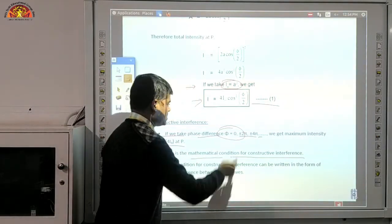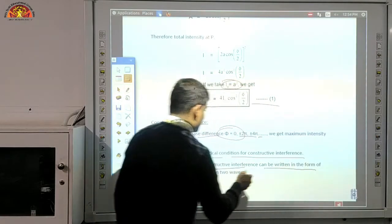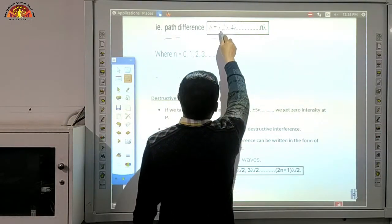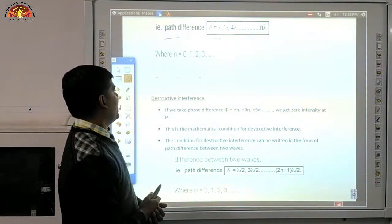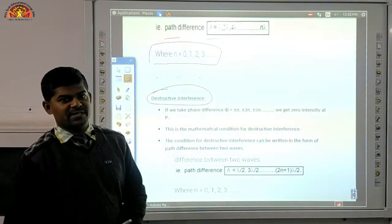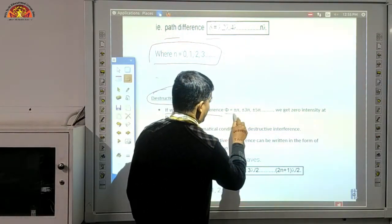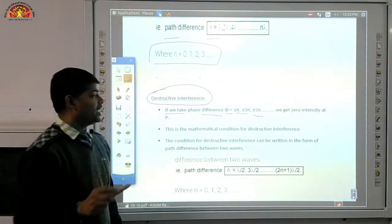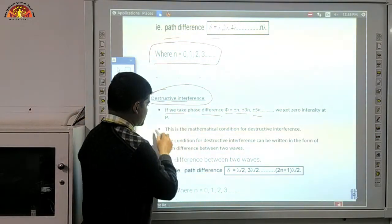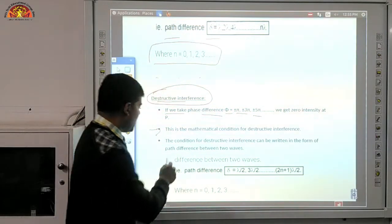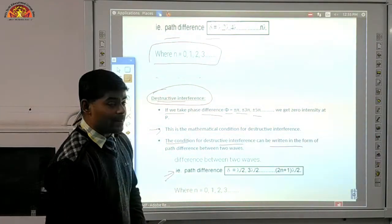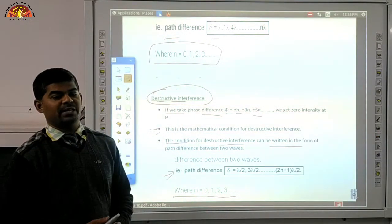The condition for constructive interference in terms of path difference is Δ = 0, λ, 2λ, ..., nλ, where n = 0, 1, 2, 3, and so on. For destructive interference, the phase difference φ = ±π, ±3π, giving zero intensity. The condition for destructive interference in terms of path difference is Δ = λ/2, 3λ/2, ..., (2n+1)λ/2, where n = 0, 1, 2, 3, and so on.